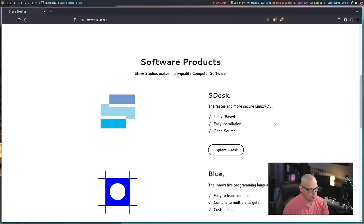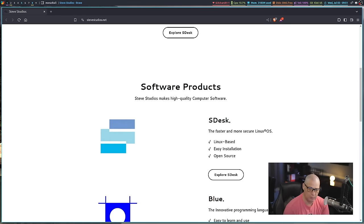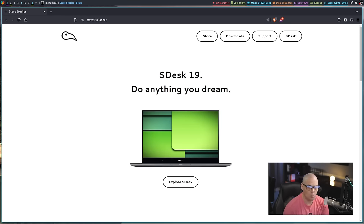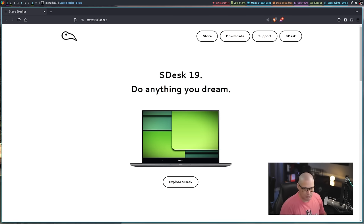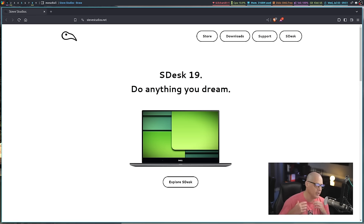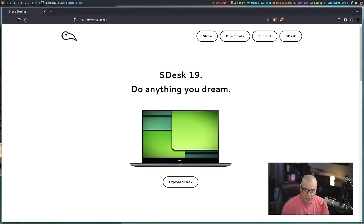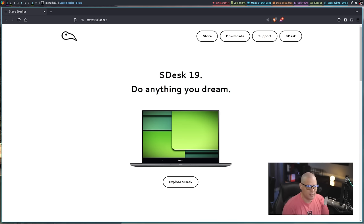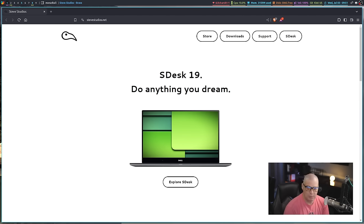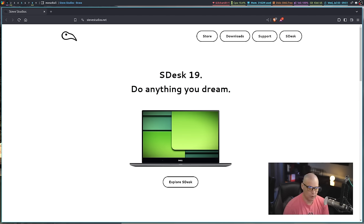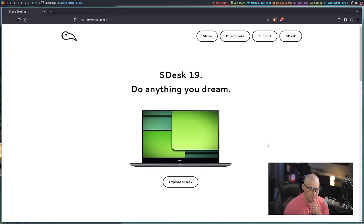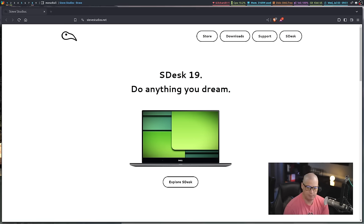I found this over on DistroWatch. This is called SDesk, and this is an Arch Linux-based Linux distribution. It looks pretty interesting because part of its uniqueness is the fact that it is built around its own proprietary programming language called Blue, and they have a proprietary web browser called Swirl. What I'm going to do is download the ISO for SDesk 19 and create a virtual machine and take it for a spin.